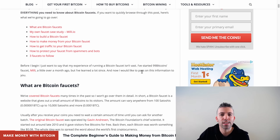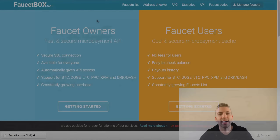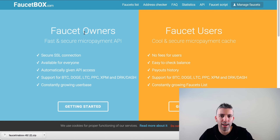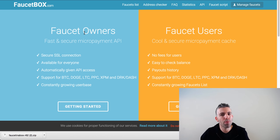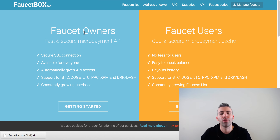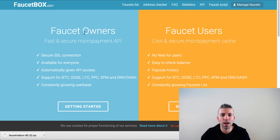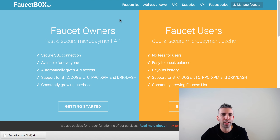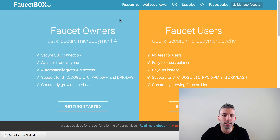Let's get straight to building our own bitcoin faucet. We're going to use a company called faucetbox.com to create our faucet. I'm going to keep things very simple and non-technical — you don't have to be a developer or know how to code. Faucetbox.com will help us manage our faucet, send bitcoins out to users, and give us the script to create our bitcoin faucet.